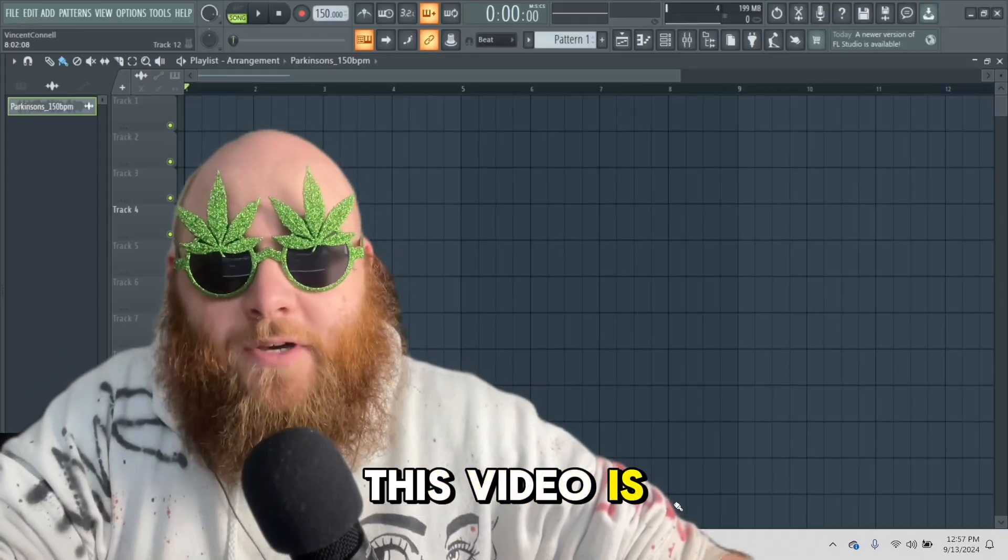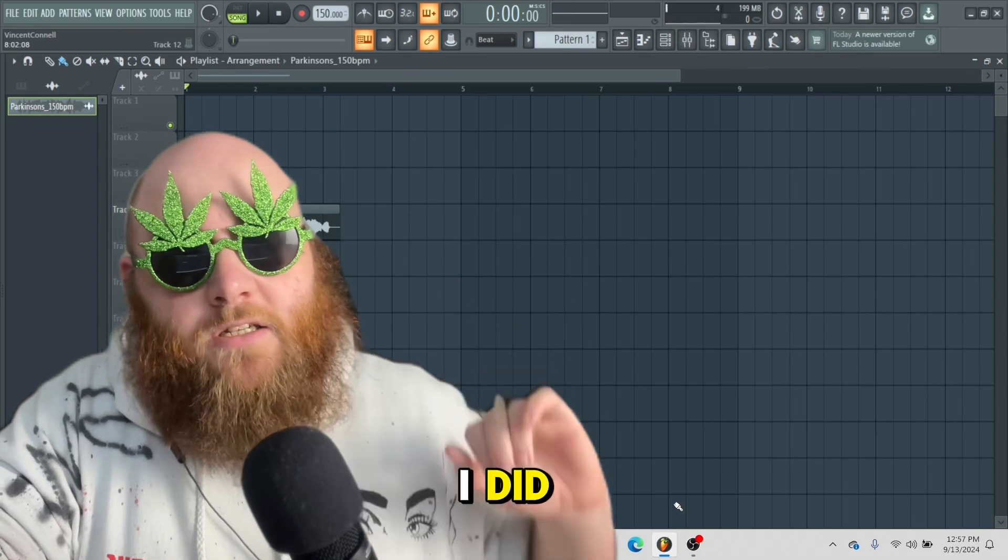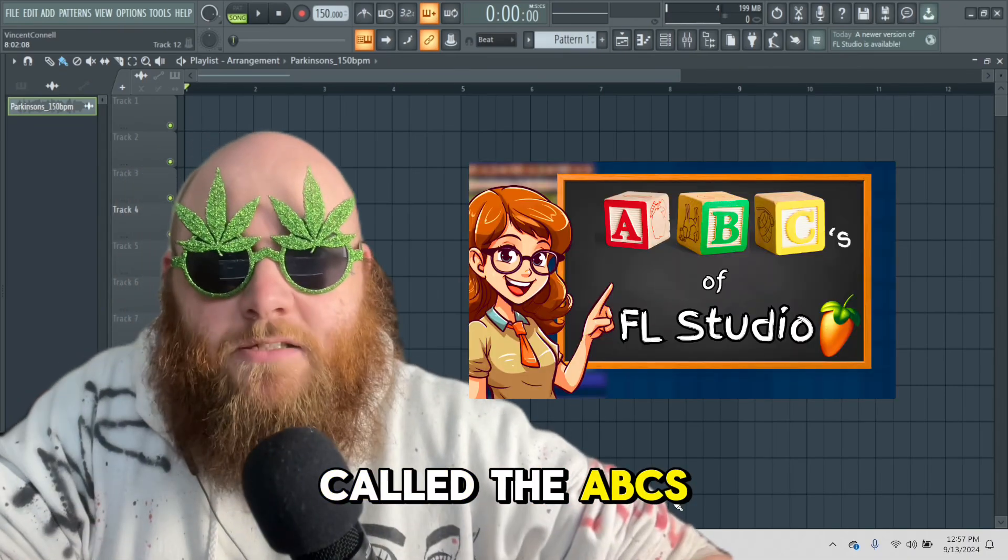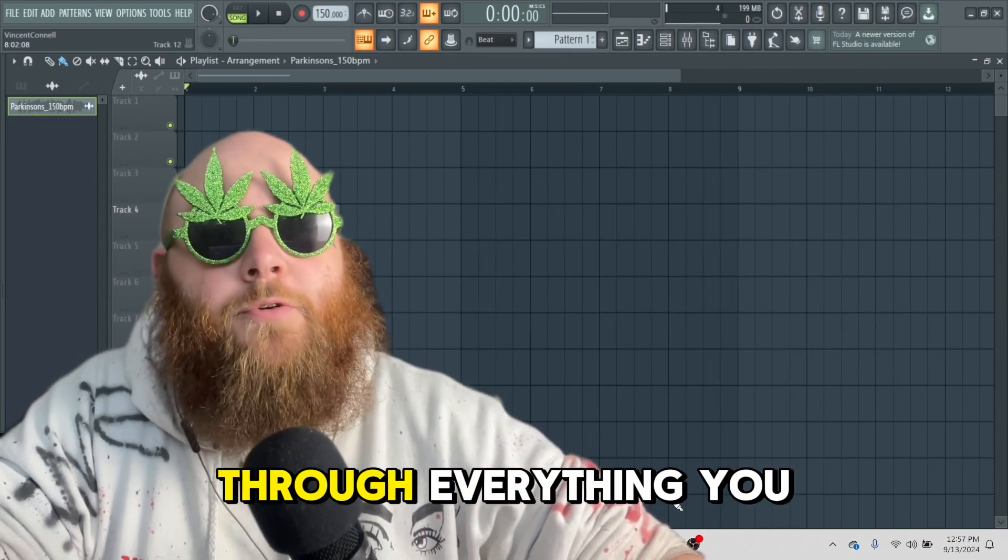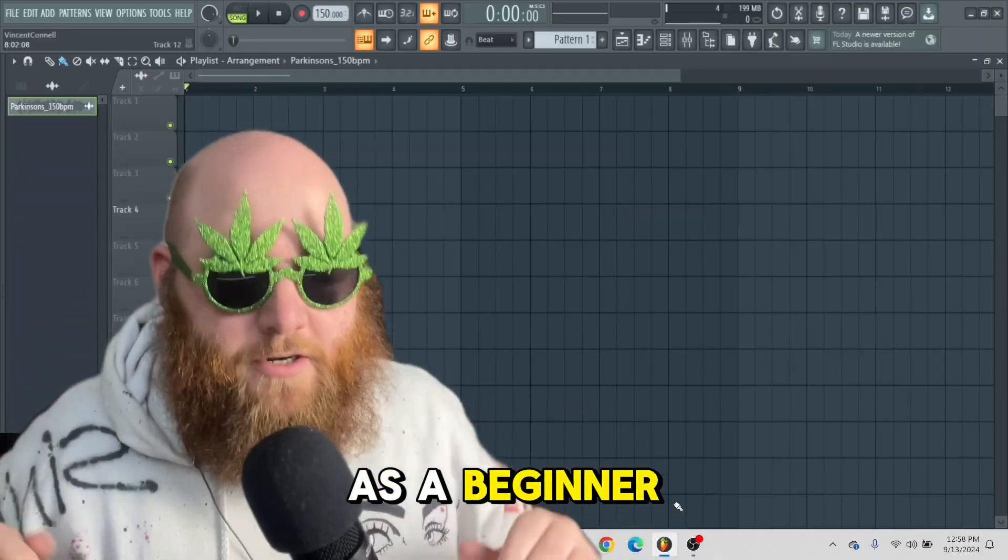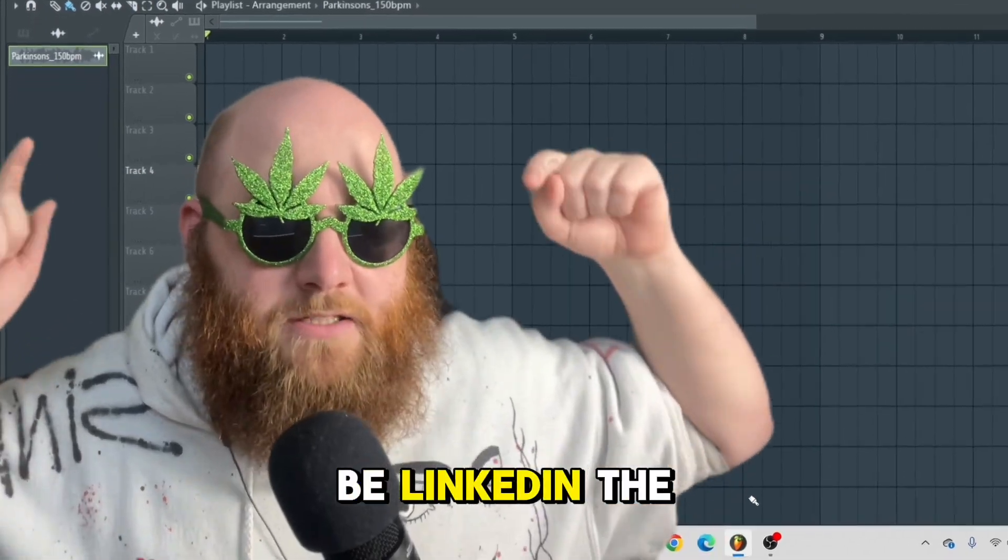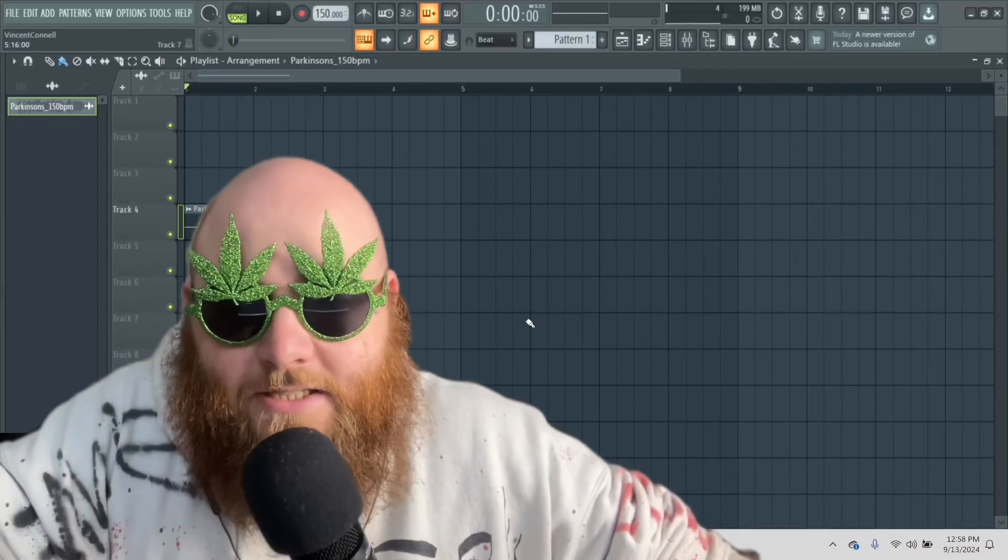This video is a clip from a long video I did called the ABCs of FL Studio, where I go through everything you need to know as a beginner. That will be linked in the description. So let's get started.